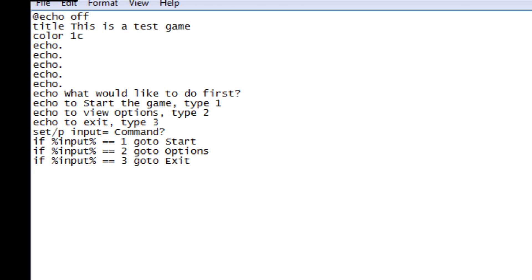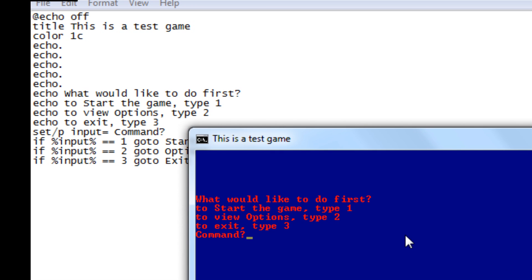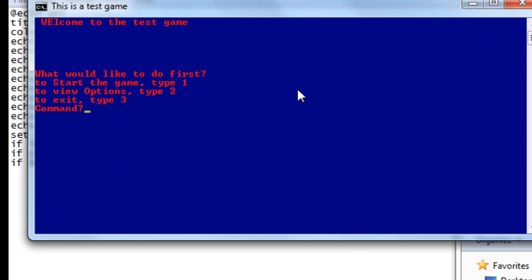I'll save it with Ctrl+S and show you what it looks like. This is what it looks like when we typed all that in. Notice the spaces right here because that's a result of echo dot — it's just spacing the line out. The title 'This is a Test Game' appears right here. Also, if you want to put a header or something, you just use echo, and it prints right there.